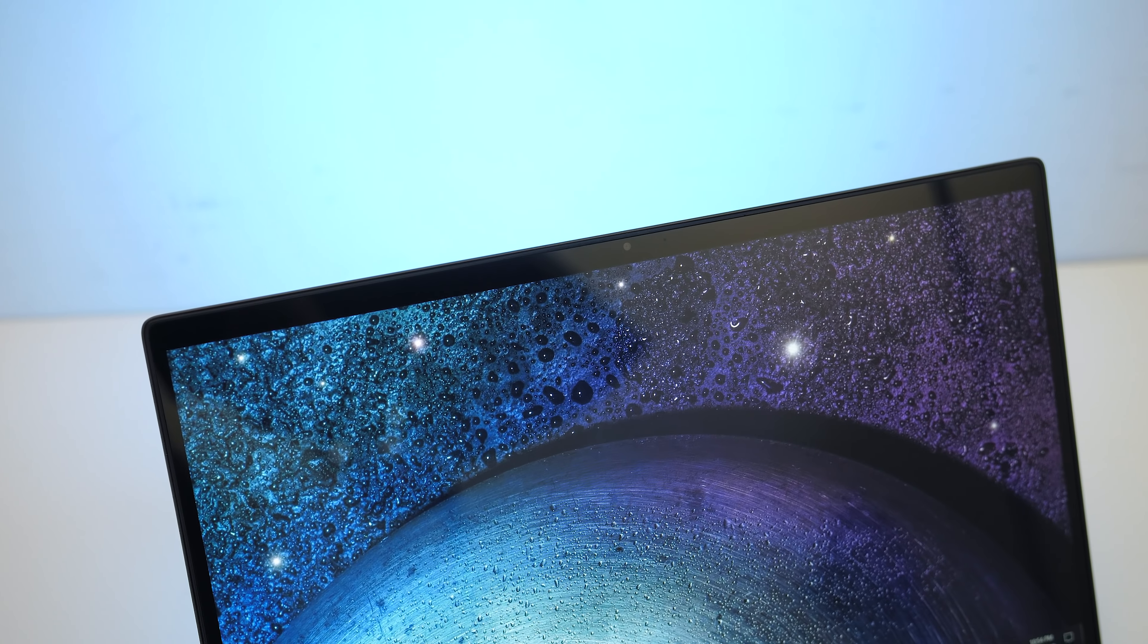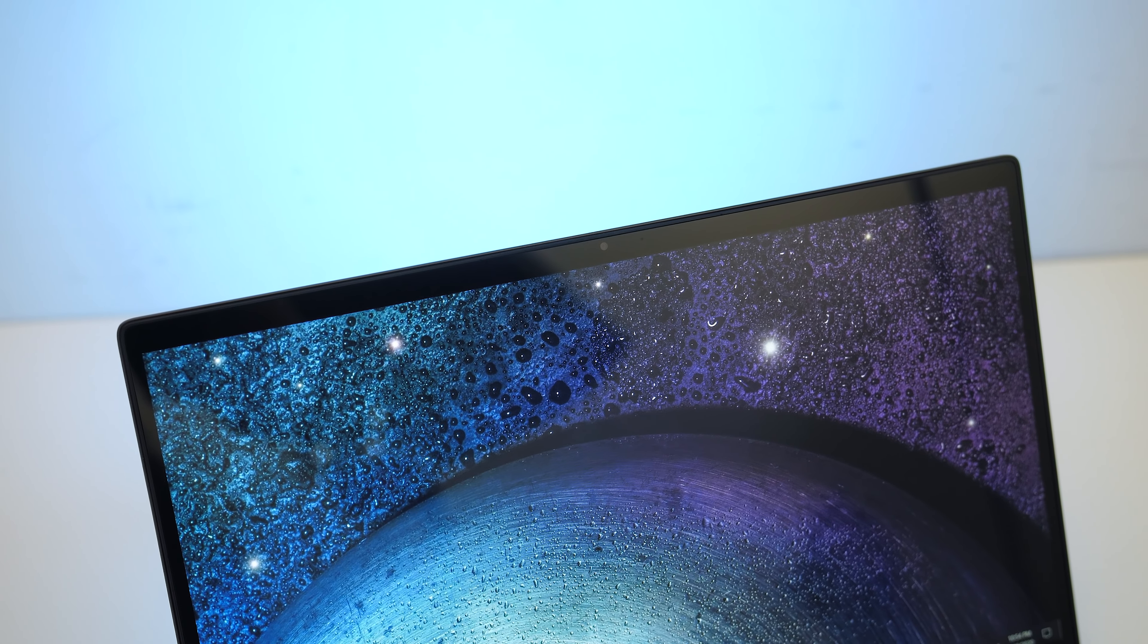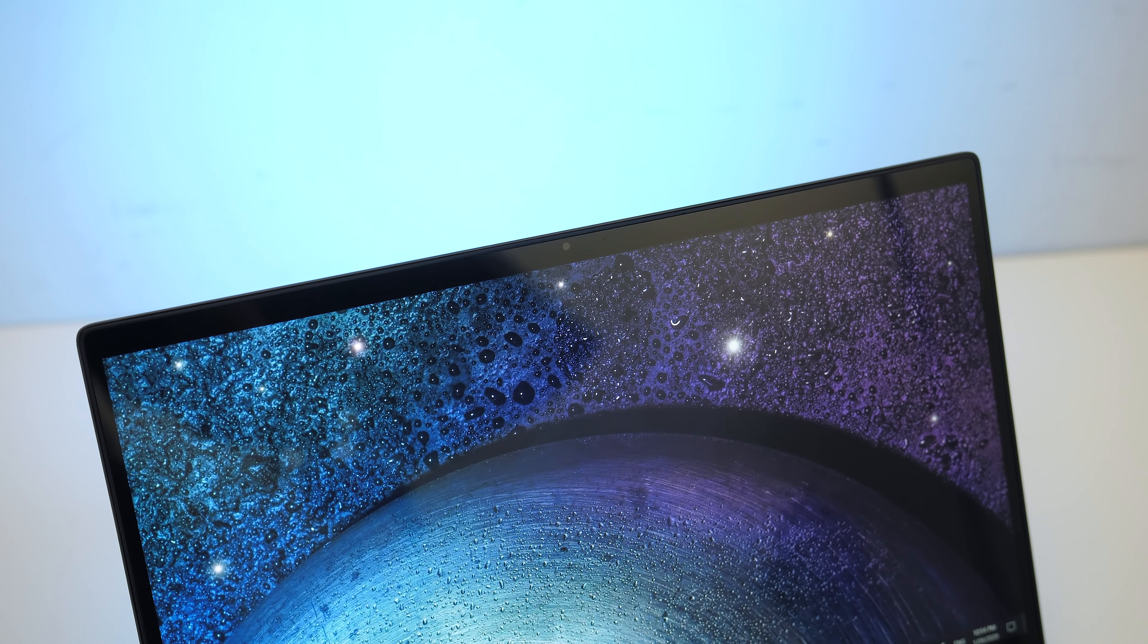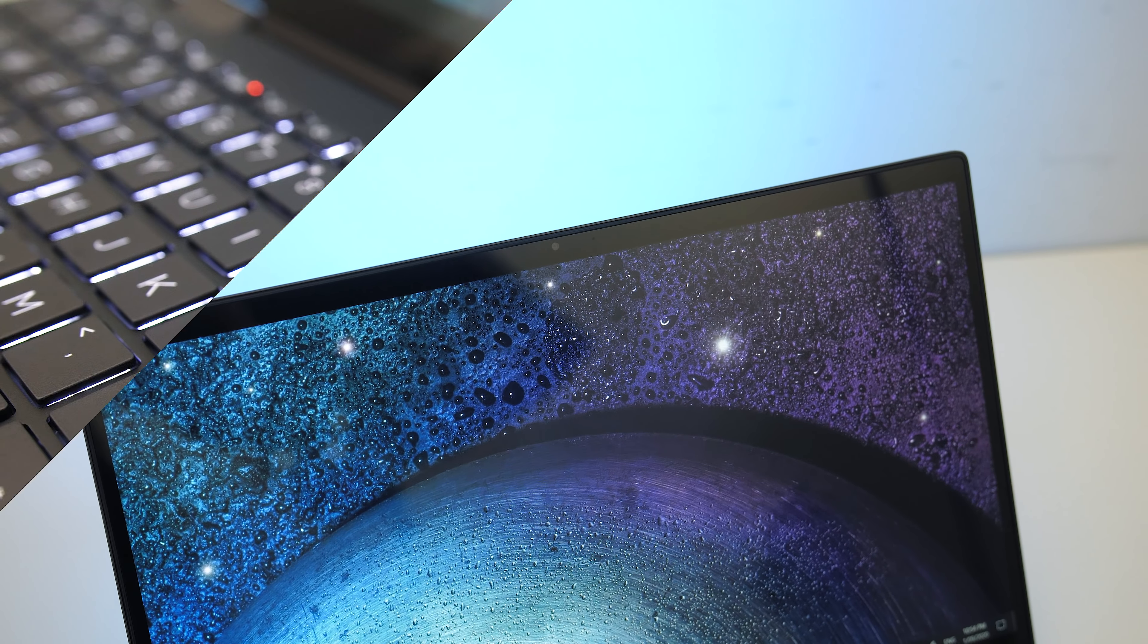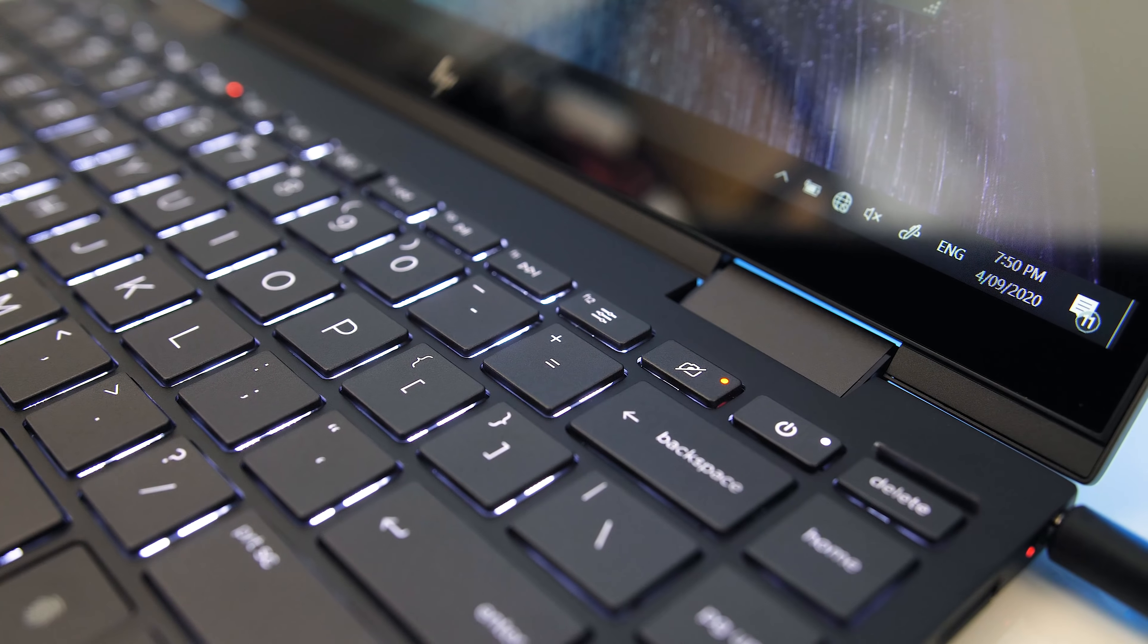The 720p camera is above the display in the center, no Windows Hello support though, but there is a privacy cover that goes in front of it when you press this shortcut on the keyboard. This is what the camera and microphone look and sound like, and this is what it sounds like to type on the keyboard.